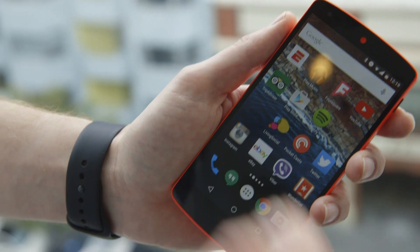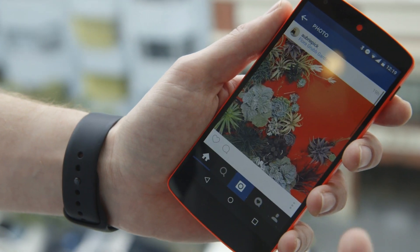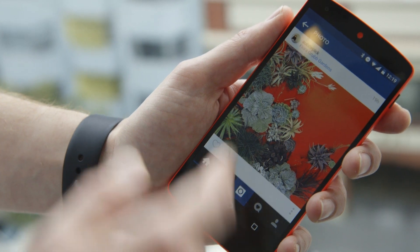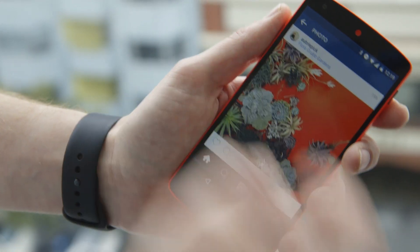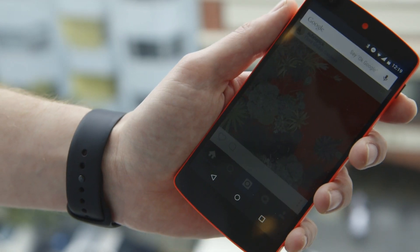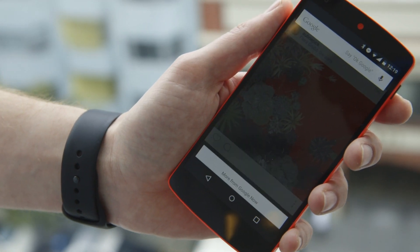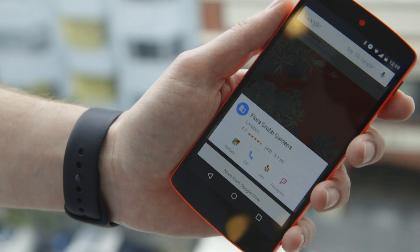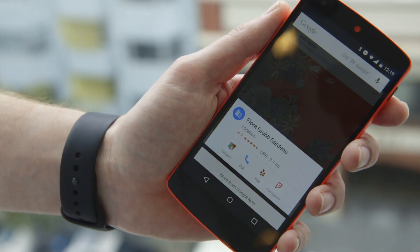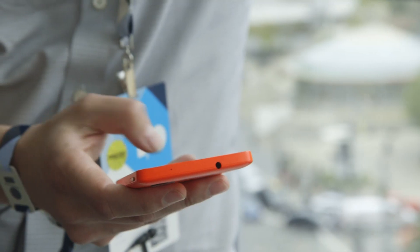There's a bunch of other examples. Here's an Instagram photo and you can see it says Grub Gardens, so if we were to hold our finger down there, it gives me location, I can call them, I can navigate to them.